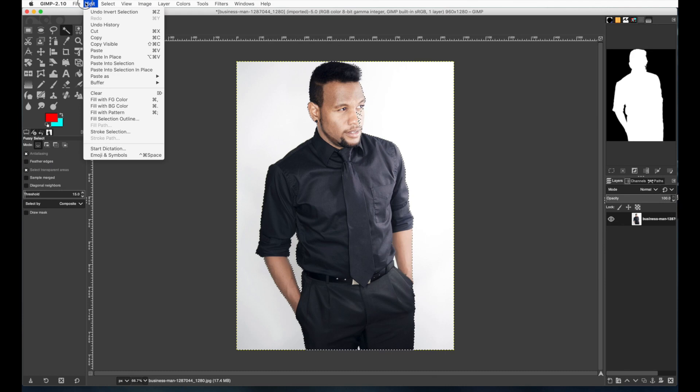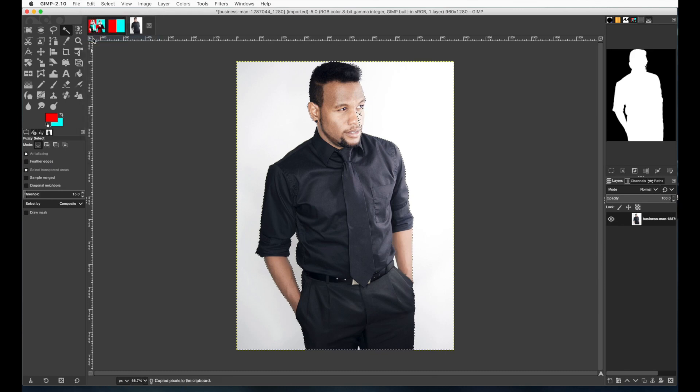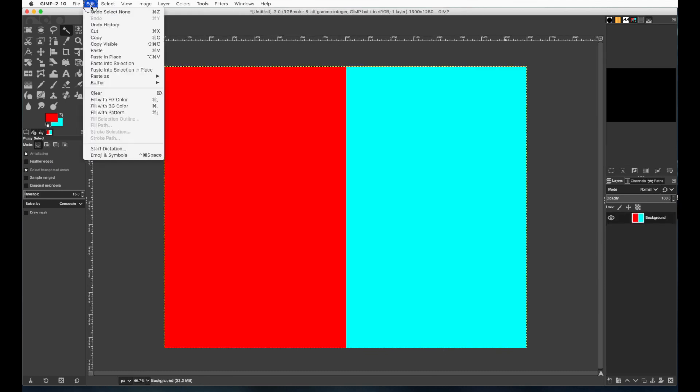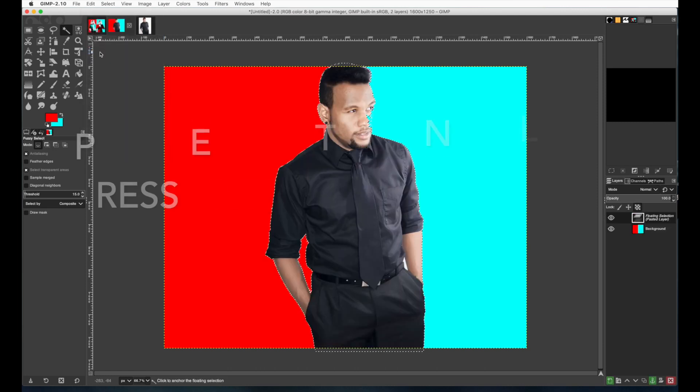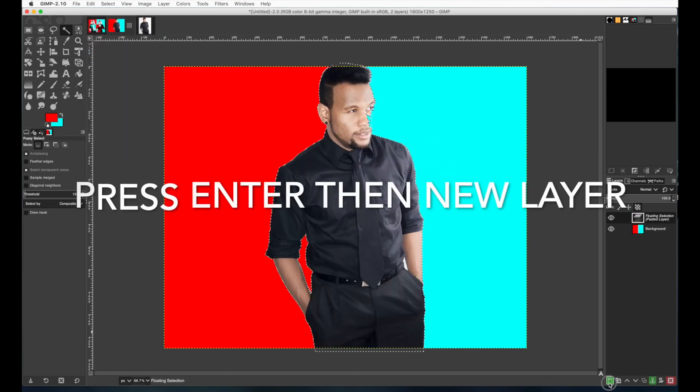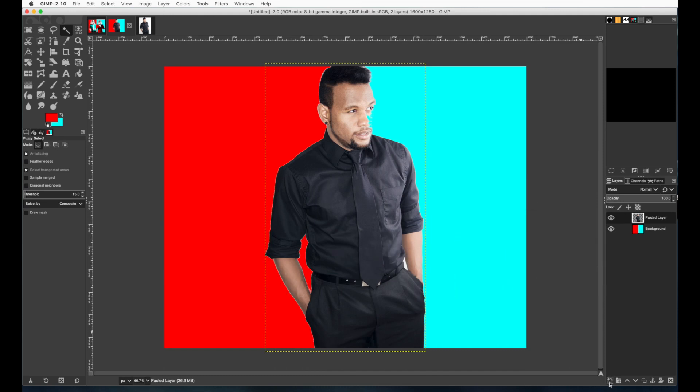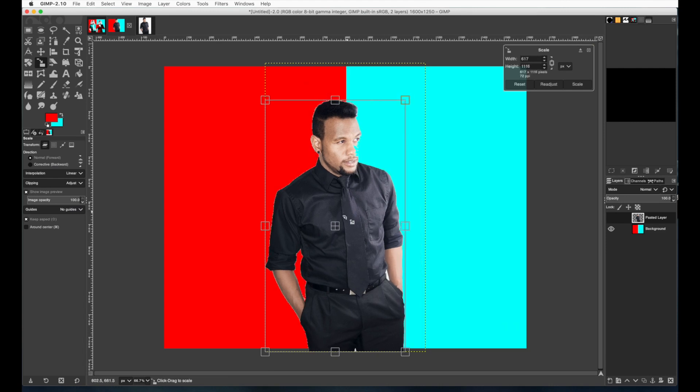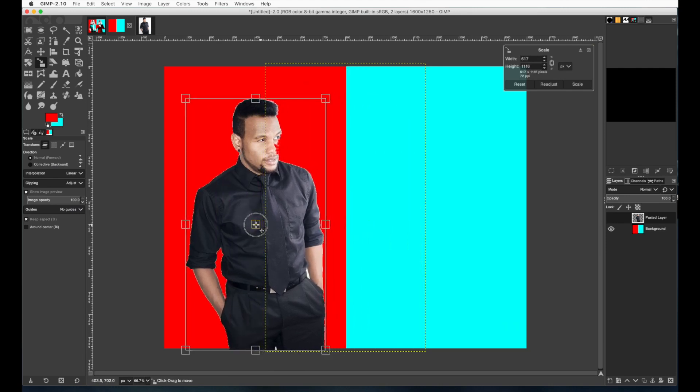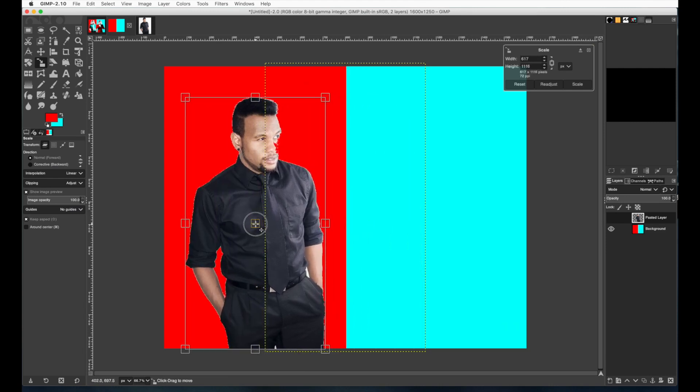So we're going to go to edit copy and then let's go back to your file and go edit paste and then as always press enter a new layer after you paste something. Then get the scale tool and drag anywhere to size it and by the center of the box to move it. Let's put him over here on the red area.